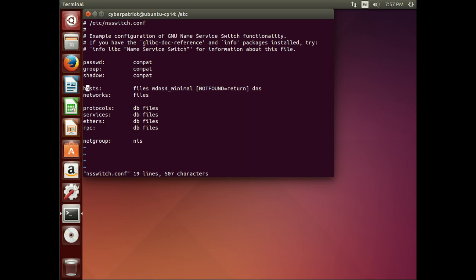And what this file does is it tells the system what order it should use in name resolution. So, if we go to this host line and we look here, it tells the system to use files, and that essentially means the etc host file. Then, use this mdns4minimal, which is for local addresses and service discovery, which we won't discuss. And then finally, DNS.